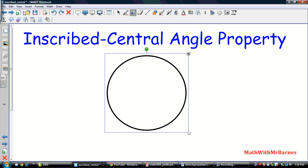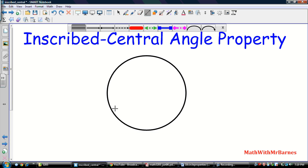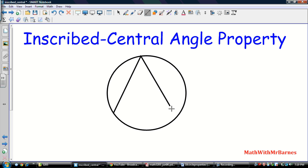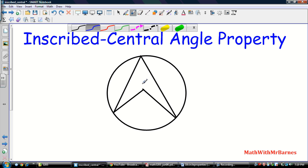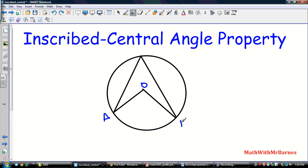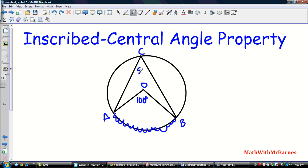Now let's look at the inscribed-central angle property. Here's my inscribed angle and here's my central angle AOB coming from the same arc. The central angle property tells me that if my central angle is 100 degrees, then an inscribed angle coming from the exact same arc has to be half — so if the central angle is 100, the inscribed angle is 50.